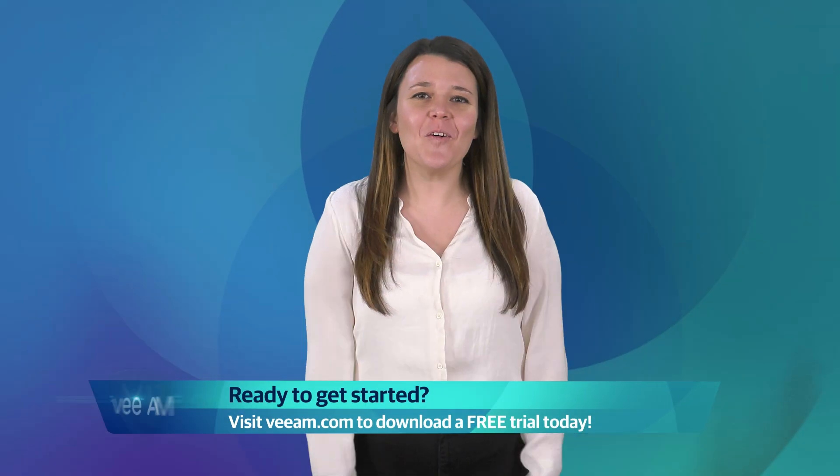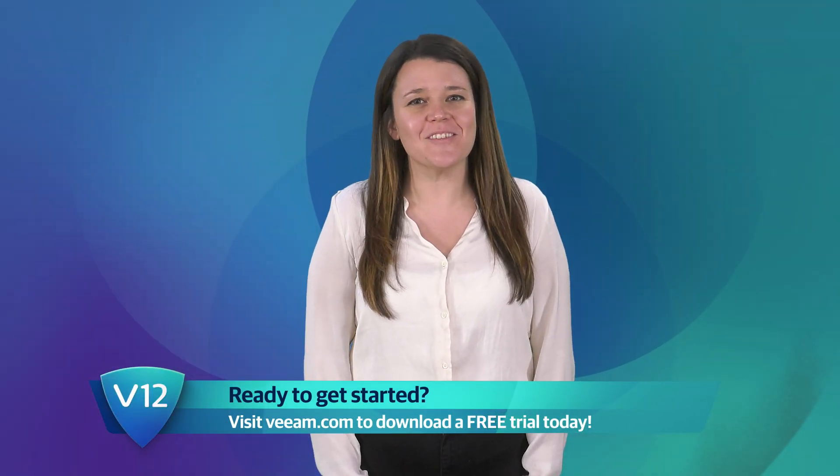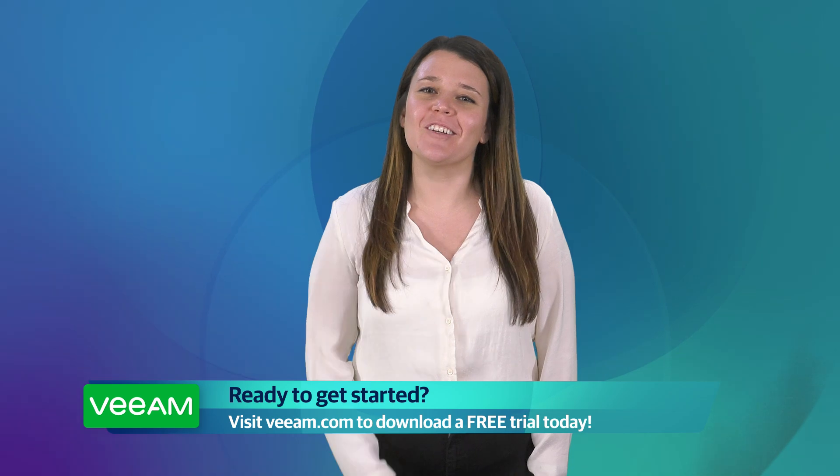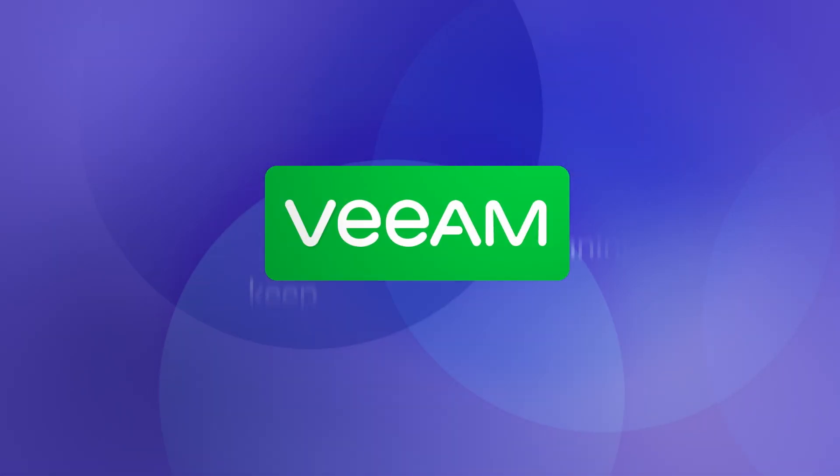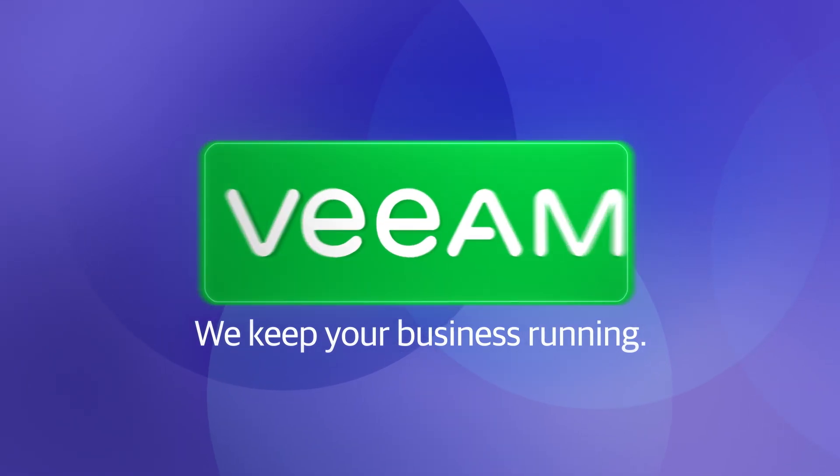Thank you for watching our video on how to install Veeam One. Be sure to check out our other how-to videos for more help. We'll see you next time.